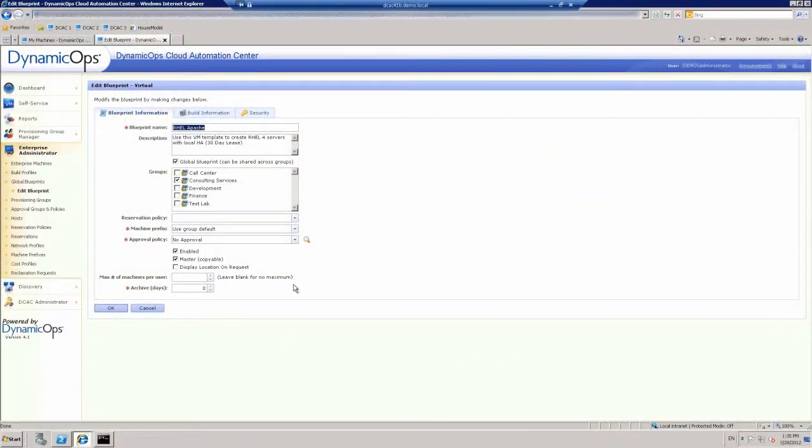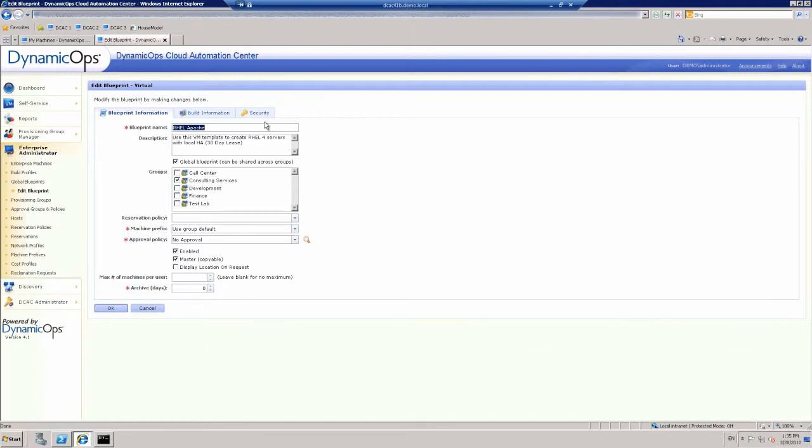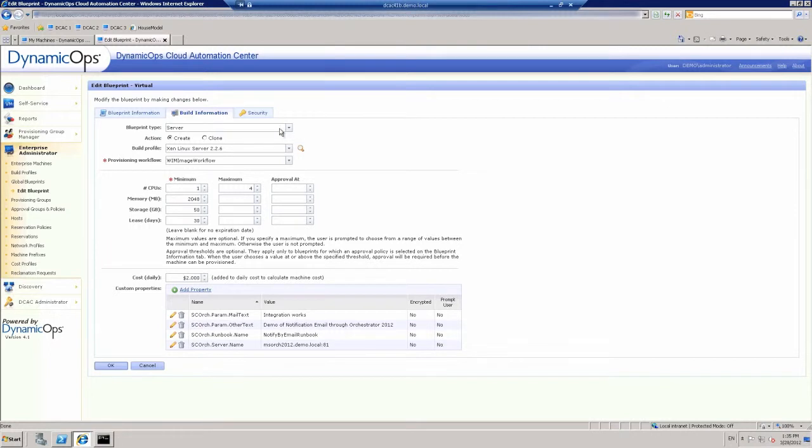So what we're really seeing here is that we've added into the configuration of this blueprint the ability to send an email as part of the normal workflow. So here's how we define the blueprint. We have our groups that the blueprints associated with. That's really business units. And then our approval policies, archive, number of machines you can use, and all the policies around that.